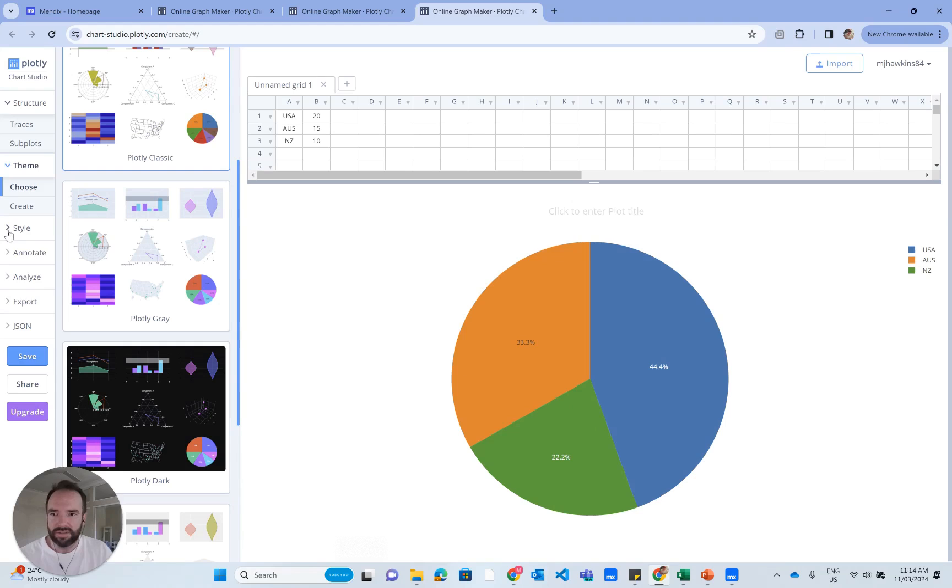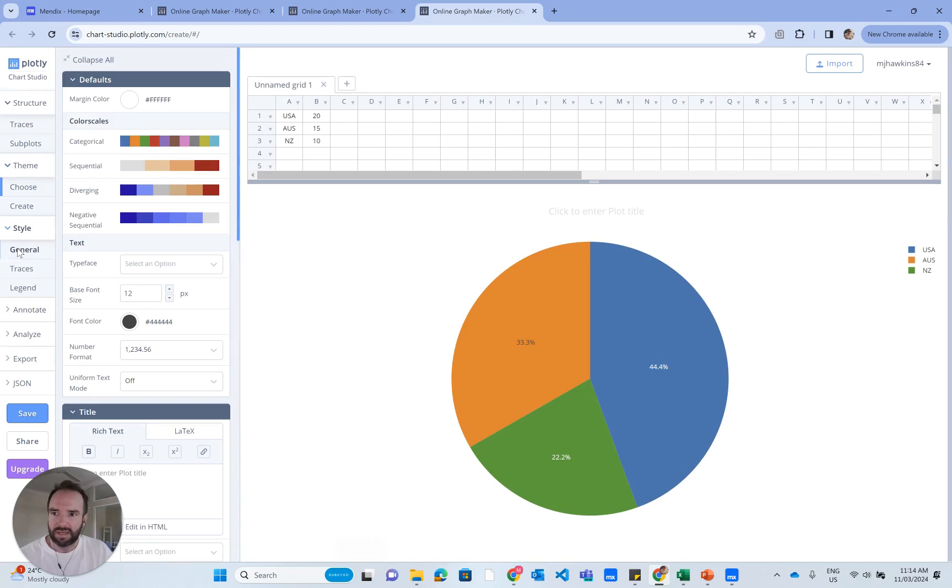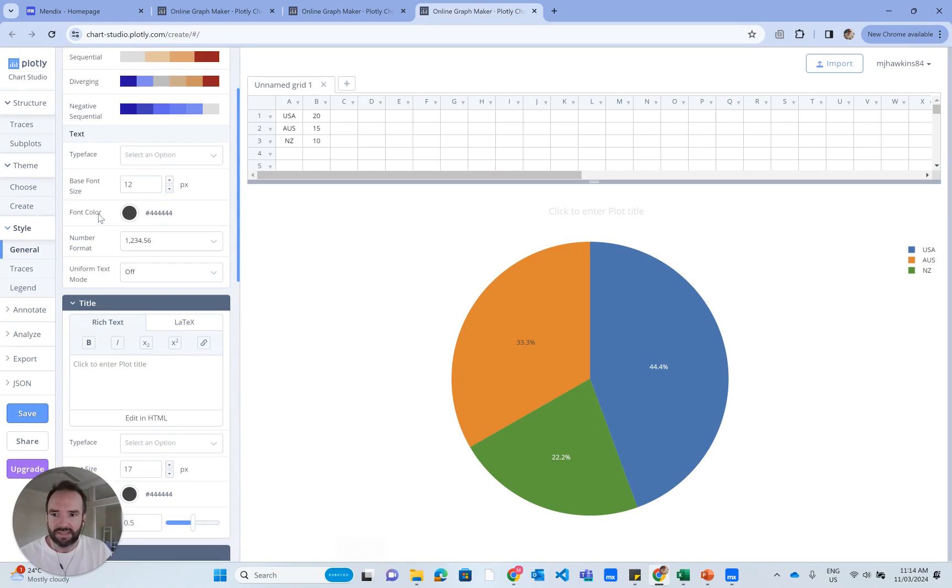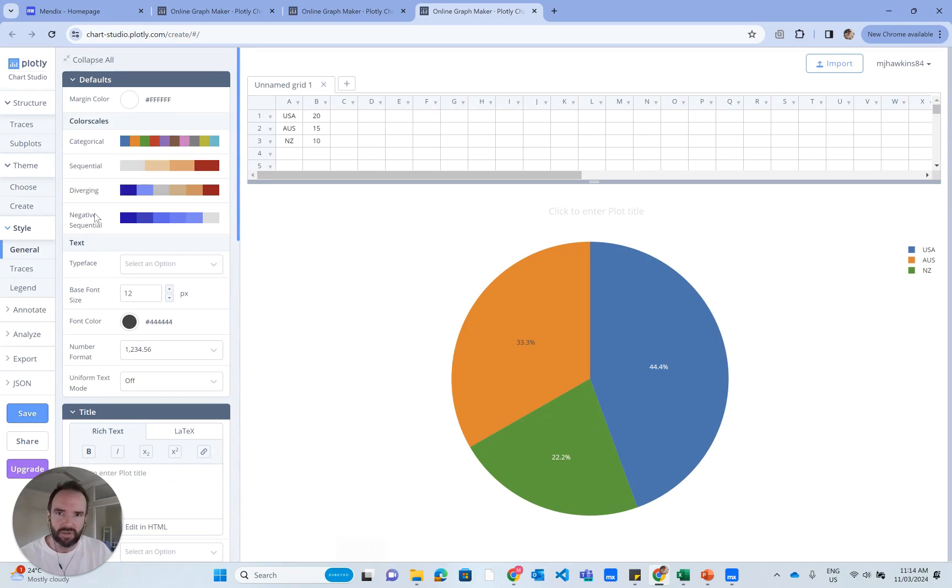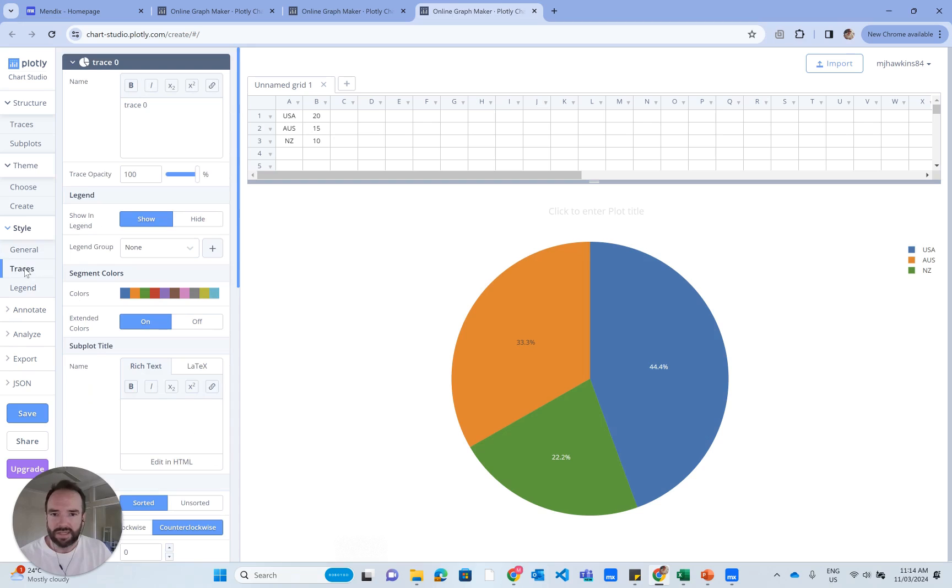Also, you can jump into the style and you can start playing around with some of the general styling. There's heaps of options. I'm not going into all of it.